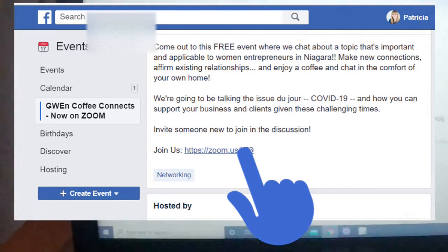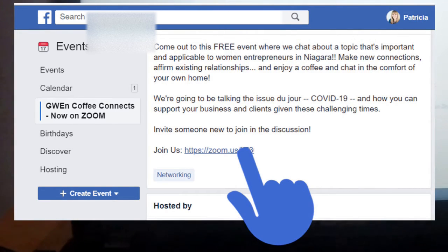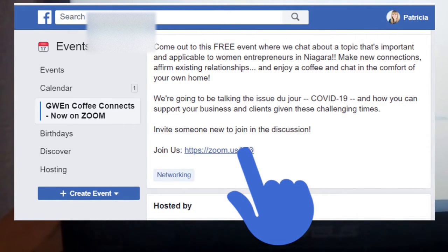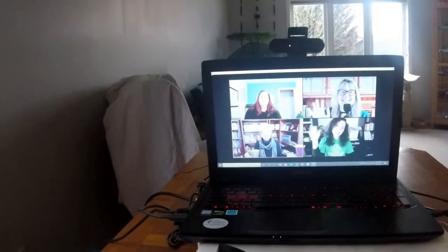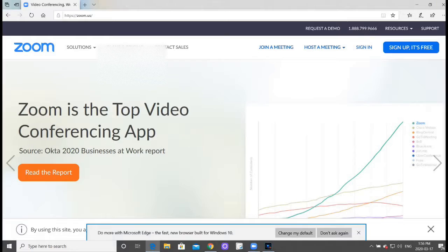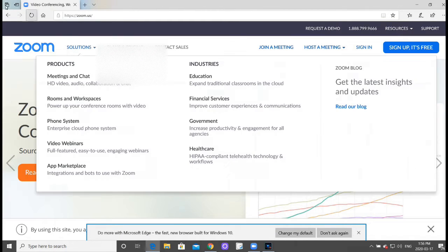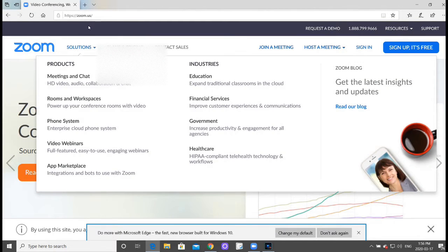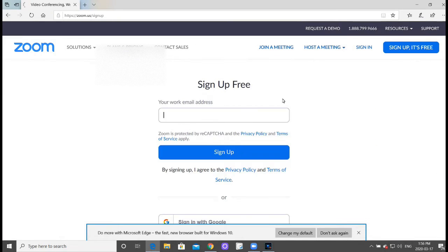That's it, that's great. Okay, I'm just going to show you a little bit. If you go to zoom.us you can sign up, it's free, and put in your work email and just get started.